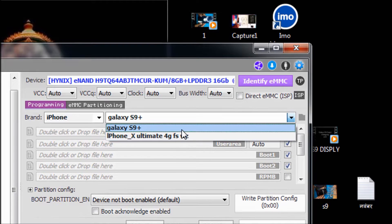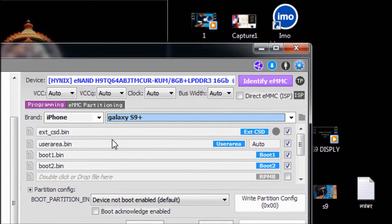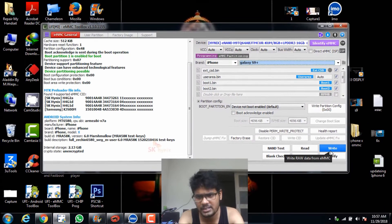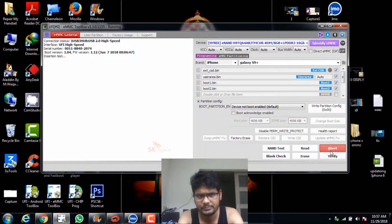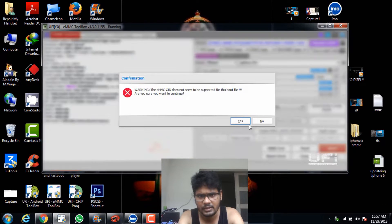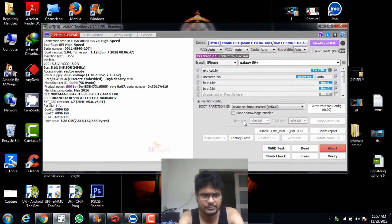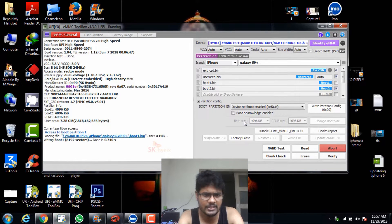You can see the Galaxy S9 Plus file is already inside the computer and it is already coming up. I just select this one. After that you can see: external card, user area, boot1, boot2 — already showing over here. Just go to the right options and right-click — it gives a warning file. Yes, you can see all the files are going on very properly.